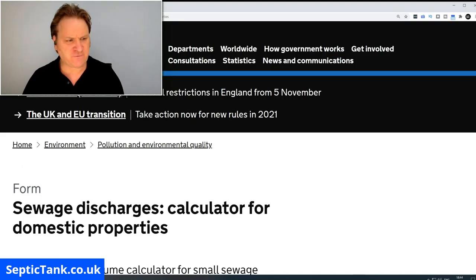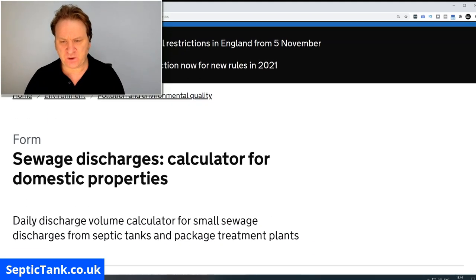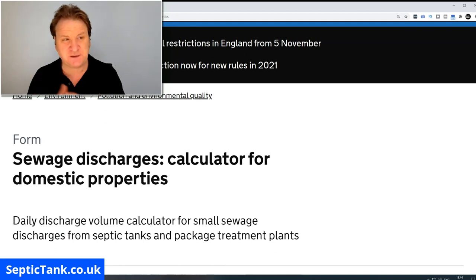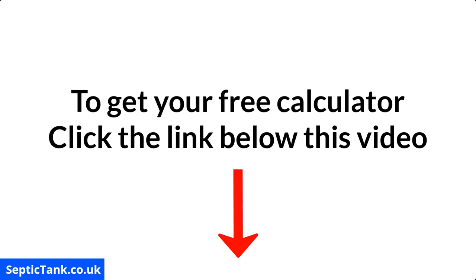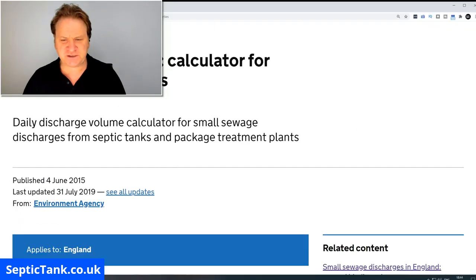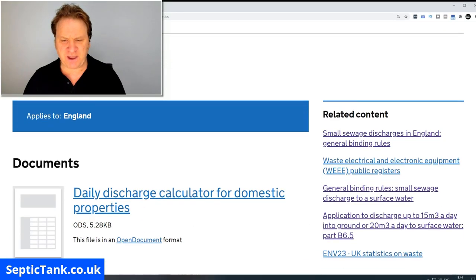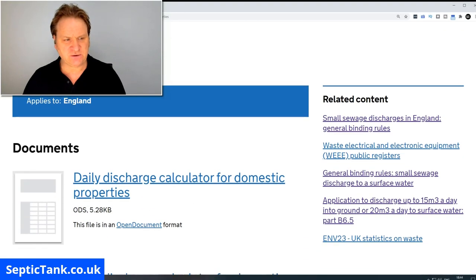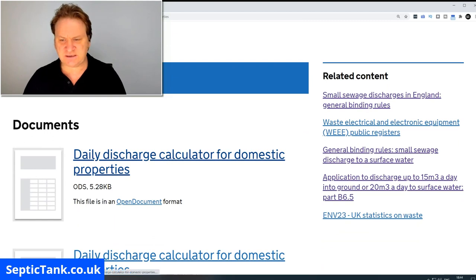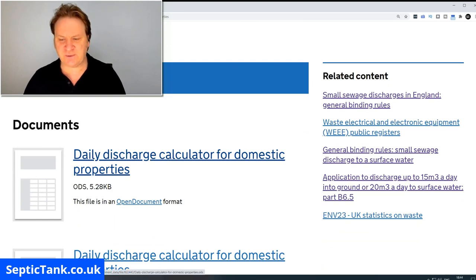So how do you know how much liquid your property is producing? Well, the government have got something called a sewage discharge calculator for domestic properties, and this is what I wanted to show you. If you scroll down the page, you'll see a section that says 'Daily Discharge Calculator for Domestic Properties.'